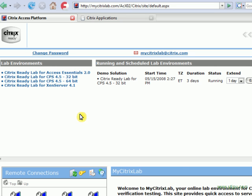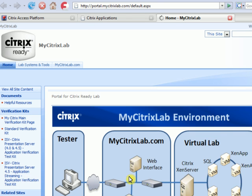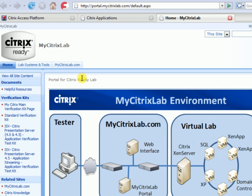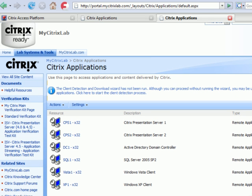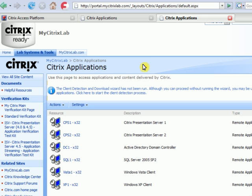So if you're familiar with the MyCitrix Lab environment, you know that you can easily test your applications in this environment. Although, sometimes getting your applications up to the environment can cause some grief if you've got firewall issues and FTPing and so forth.